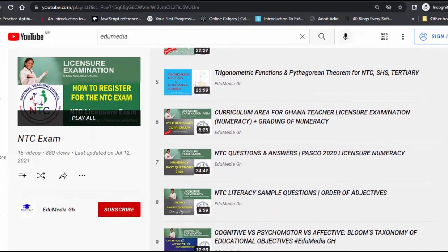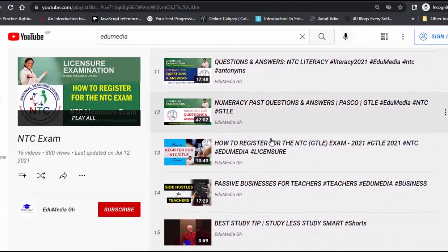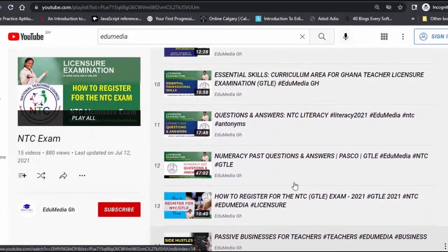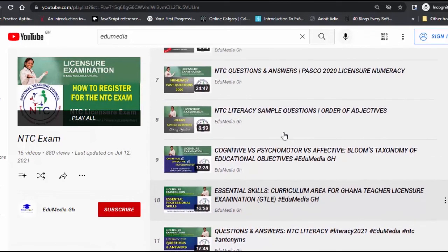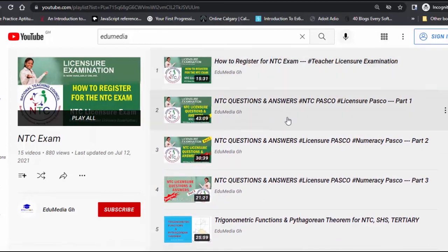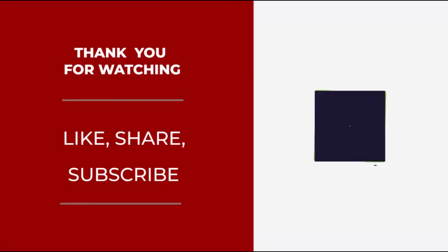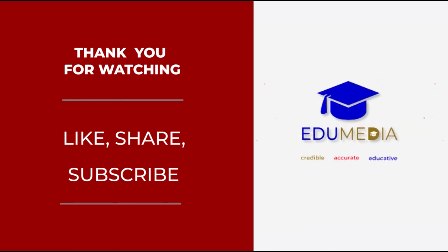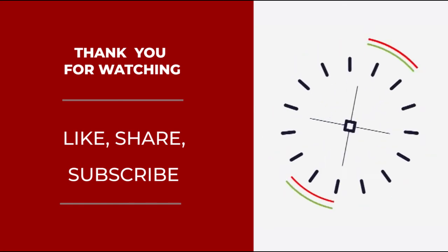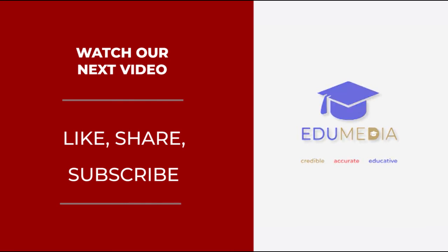If you are new to this channel, please subscribe. If you like this video, hit the like button. If you want us to tackle any topic in a particular area, send us a message and we'll be ready to help. In the coming days, expect more past questions as we help you prepare for this examination. Share this video with any candidate getting ready for the exam. Thank you and see you in our next video.